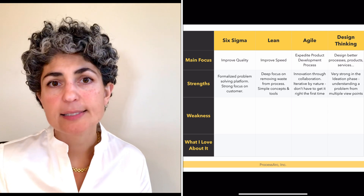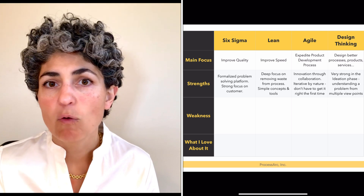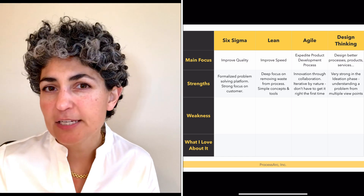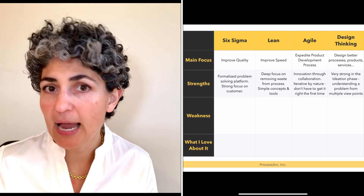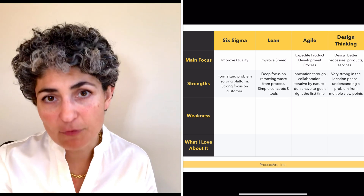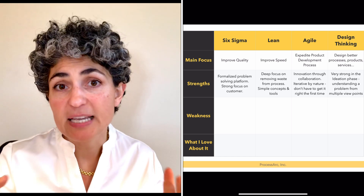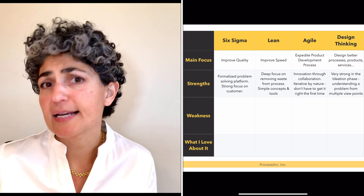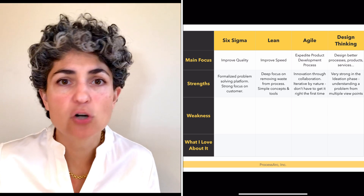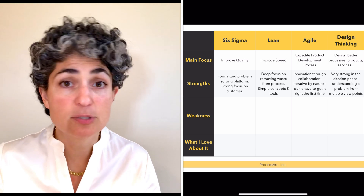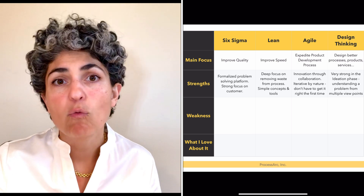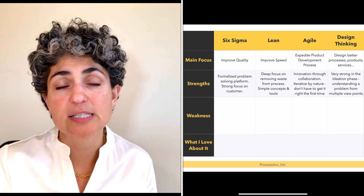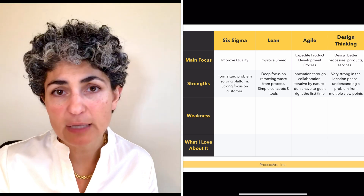Now let's go to Lean. Because Lean has such a razor-sharp focus on reducing waste within an organization or within a process so that it can expedite the delivery of a service or a product, by its nature the toolkit is simpler and more elegant. So it's easier to come up to speed with the methodology because its intent is very focused. Agile's strength is innovation through collaboration. It's saying we don't expect one department like IT or HR on its own to come up with the next product or service. We have to collaborate with one another to figure out what the best new product or service is. So it's very collaborative and very iterative.